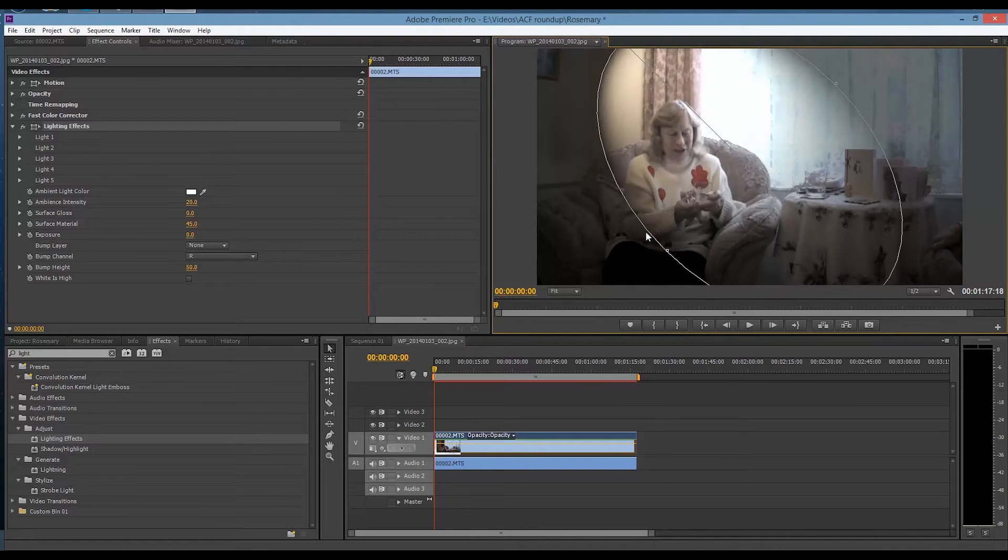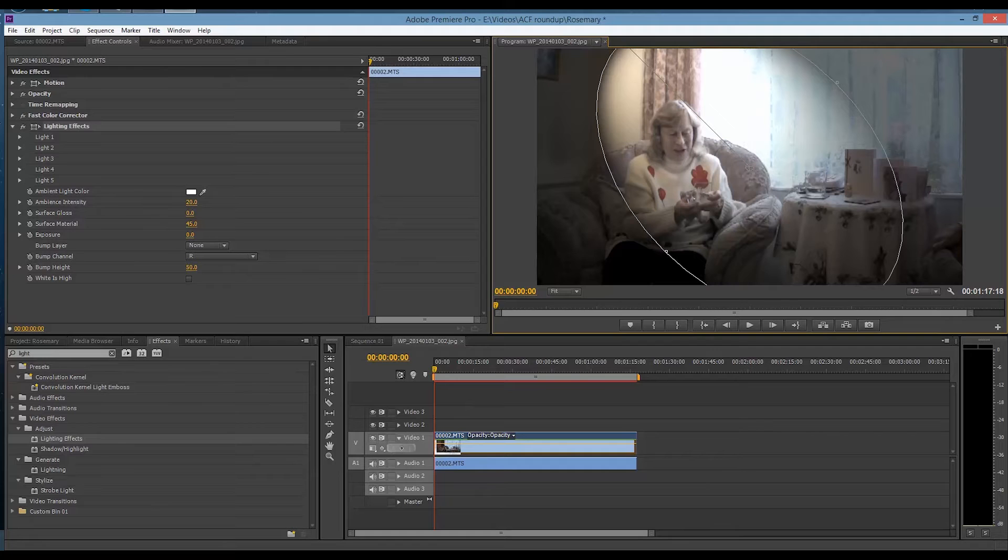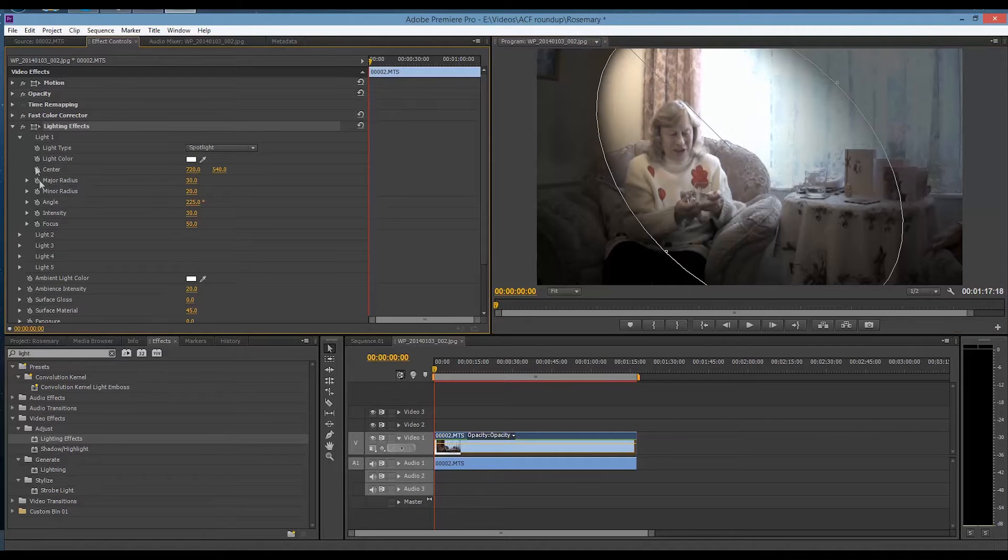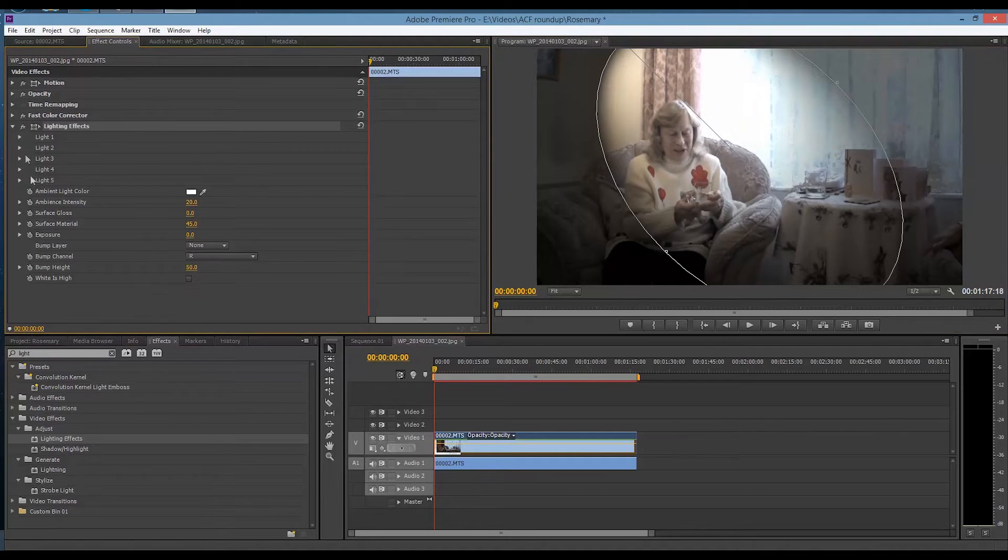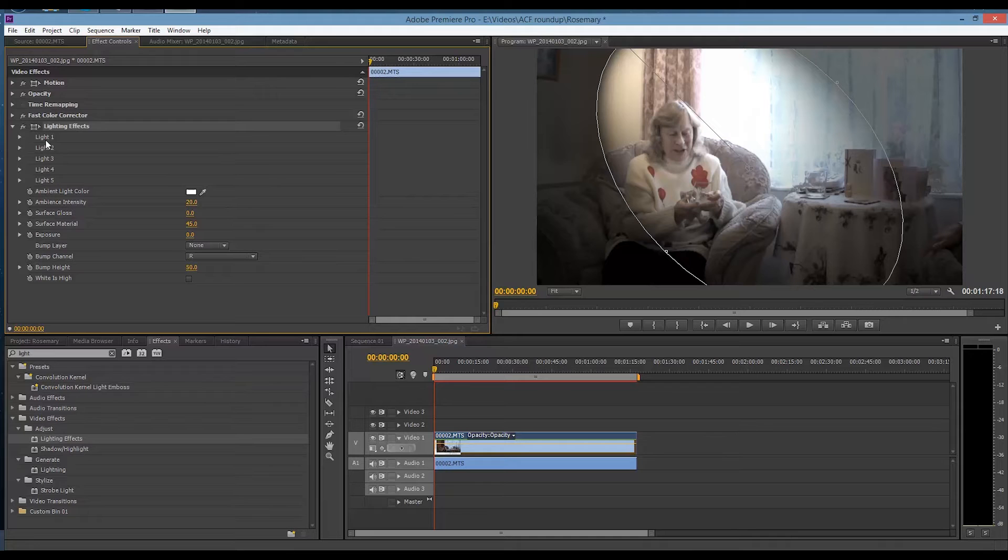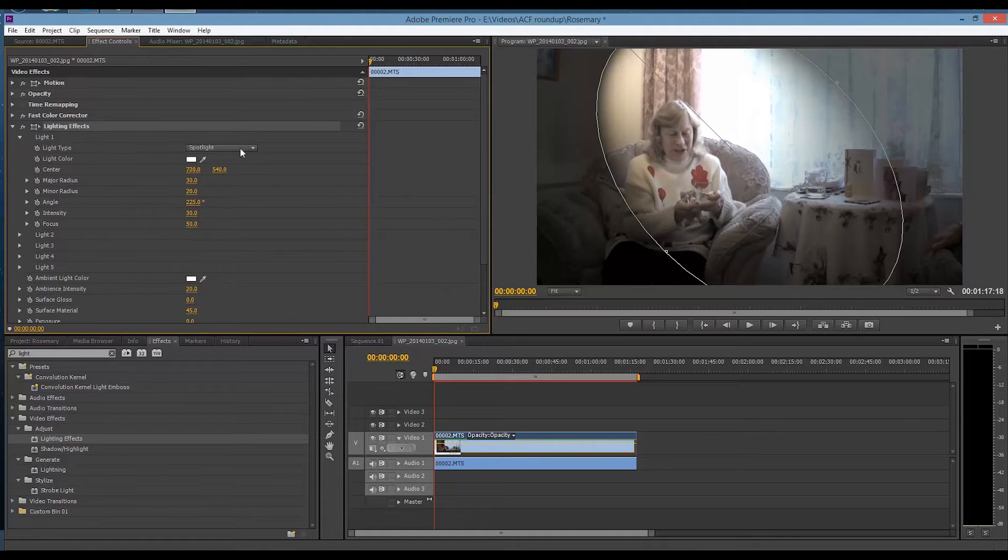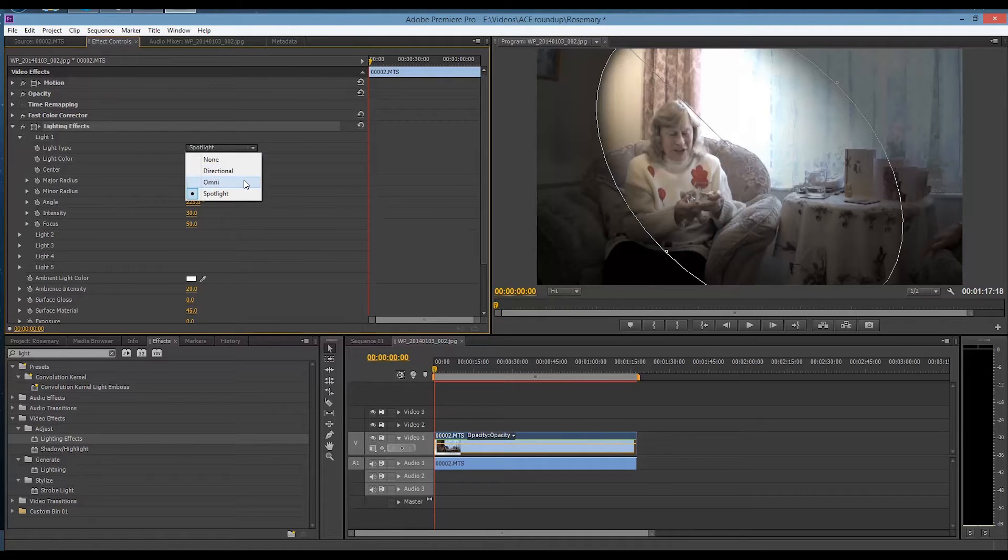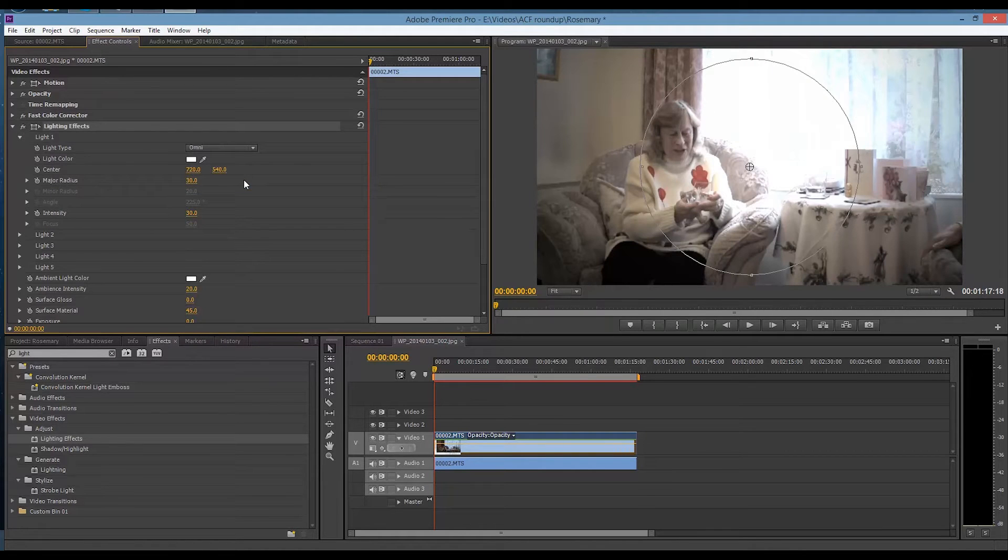What we're going to do is click on the first light. You do get five lighting points you can use. We're only using one for this. I'm going to change this from Spotlight to Omni.